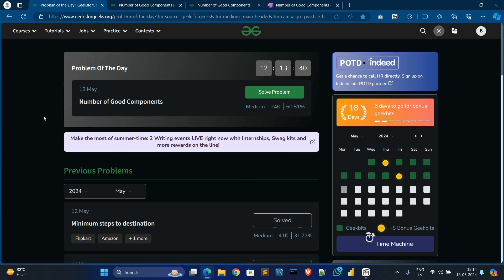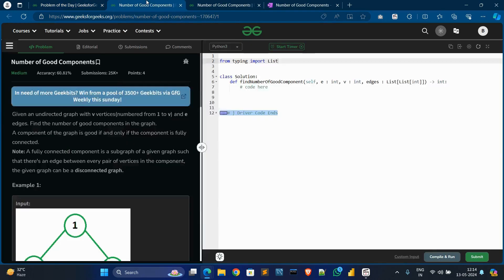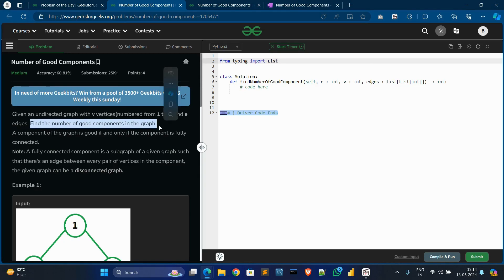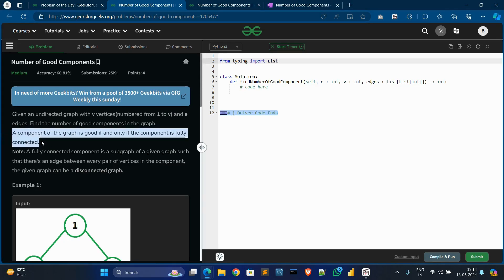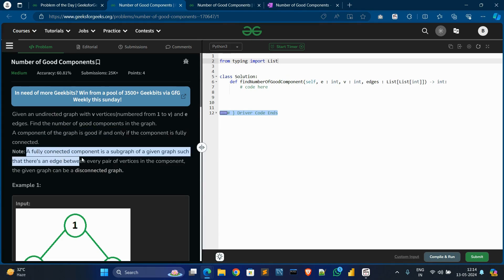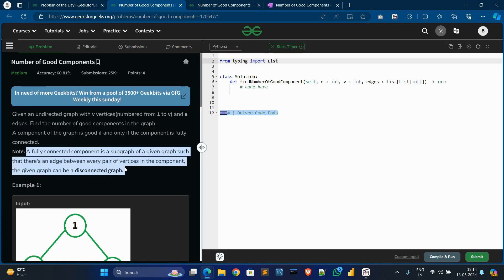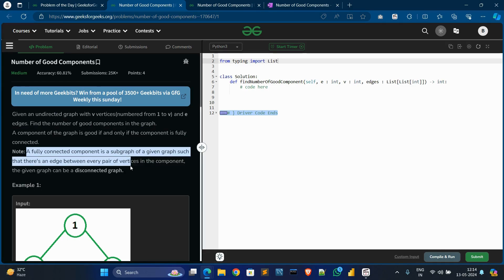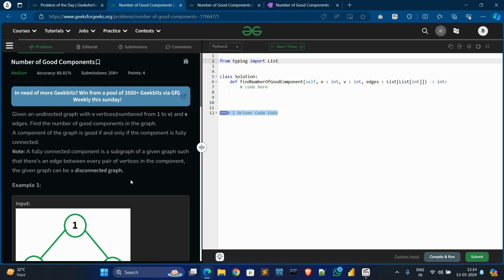Hello guys, welcome back to my new video. Today's video is on 'Number of Good Components'. In the problem statement, you are given an undirected graph with V vertices and edges, and you have to find the number of good components in a graph. A component of a graph is good if and only if the component is fully connected — a fully connected component is a subgraph such that there are edges between every pair of vertices in the component. The graph can be a disconnected graph.